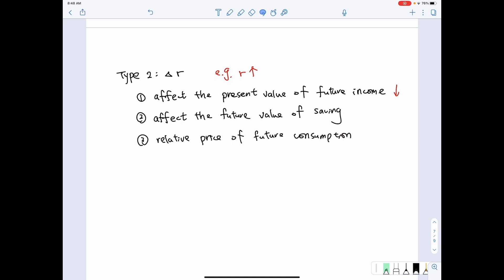How about the future value of savings? Savings are Y1 minus C1, and the future value of savings is that term multiplied by (1 + R). Therefore, when R increases, the future value of savings increases. And when R increases, the relative price of future consumption — which equals negative (1 + R) — will decrease, meaning future consumption becomes cheaper.